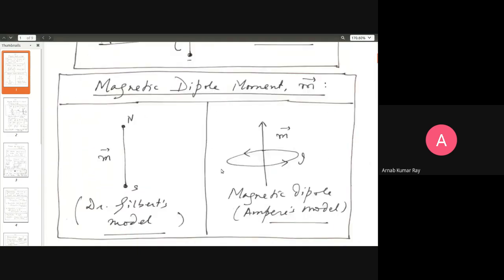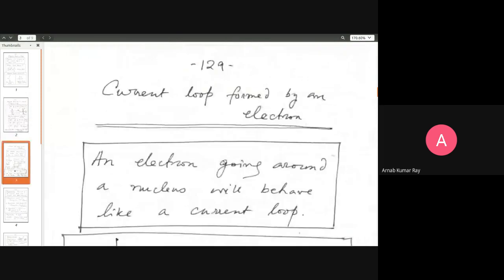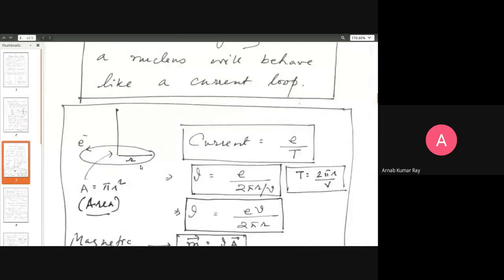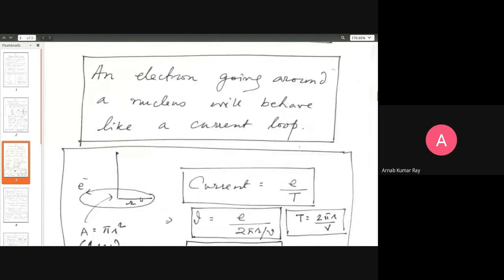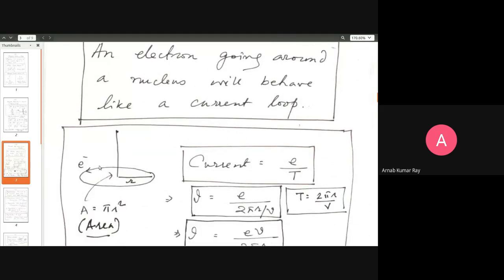In regard to that, we talked about an electron going around the nucleus, forming a mini loop current. The current is the flow of a positive charge, so although we talk about an electron going around the nucleus, the current is an equivalent motion of a positive charge in the opposite direction. If the electron goes anticlockwise, an equivalent positive charge is hypothesized as going clockwise.